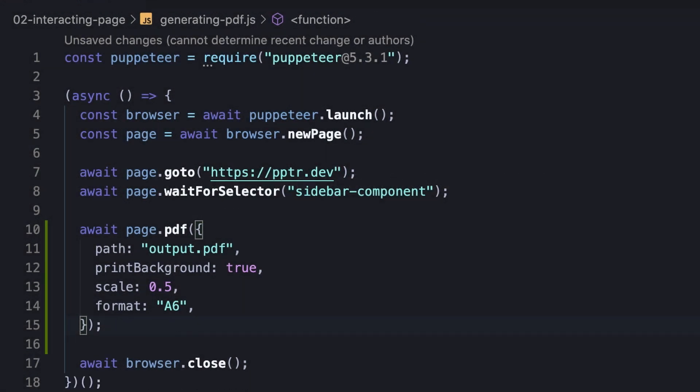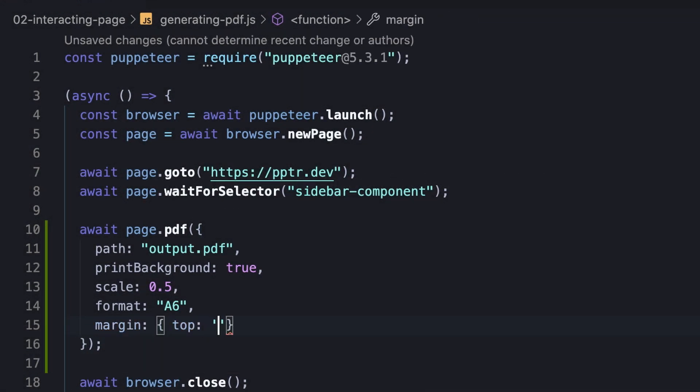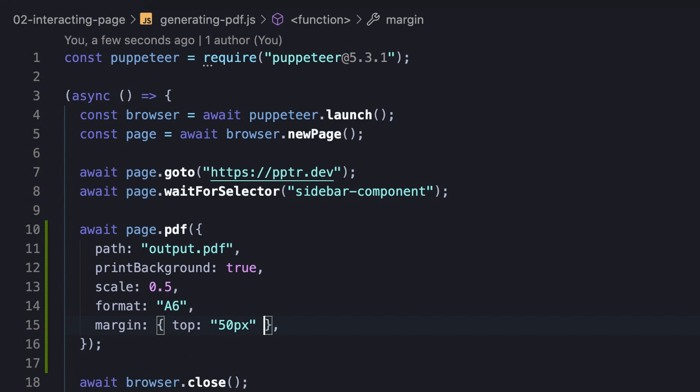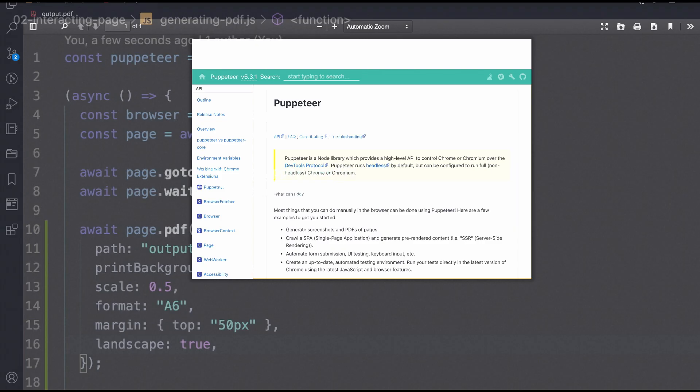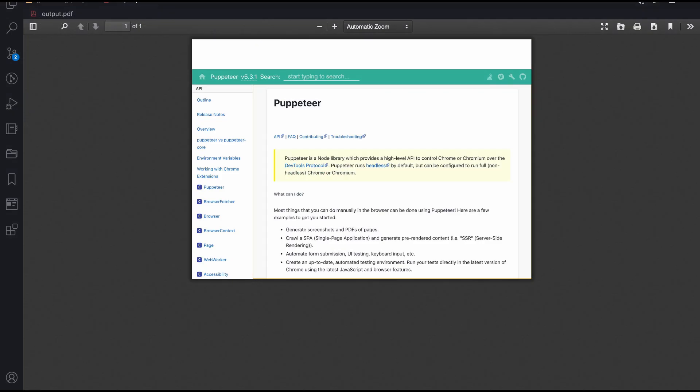Besides, we can set margins to the paper using the margin option, and also change the paper orientation using landscape option. Here's how it looks.